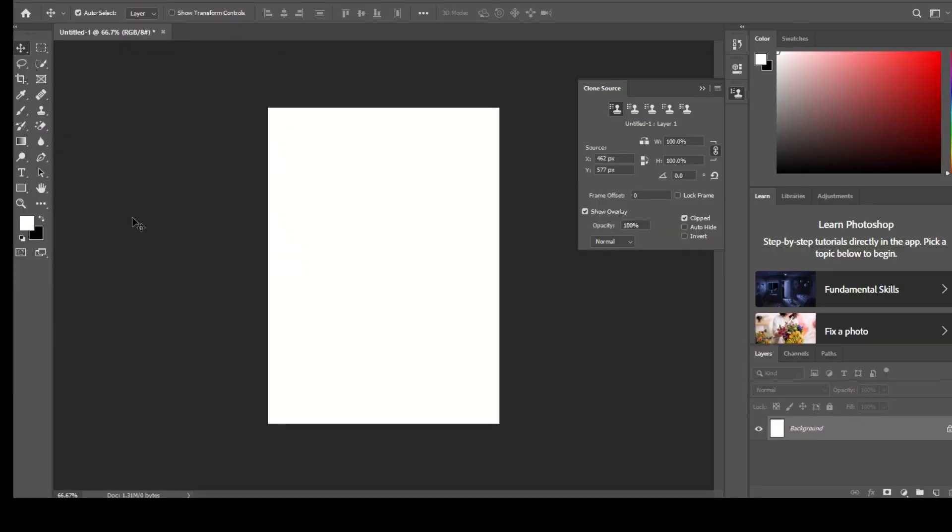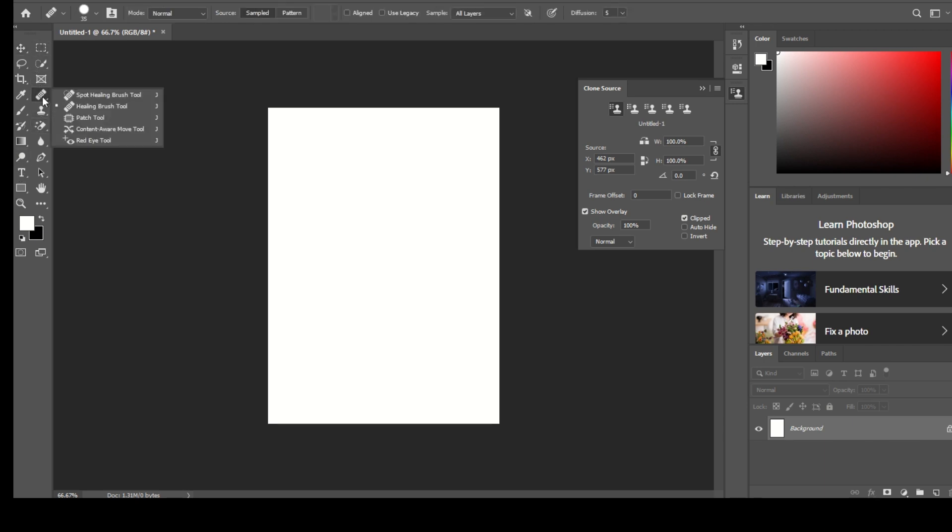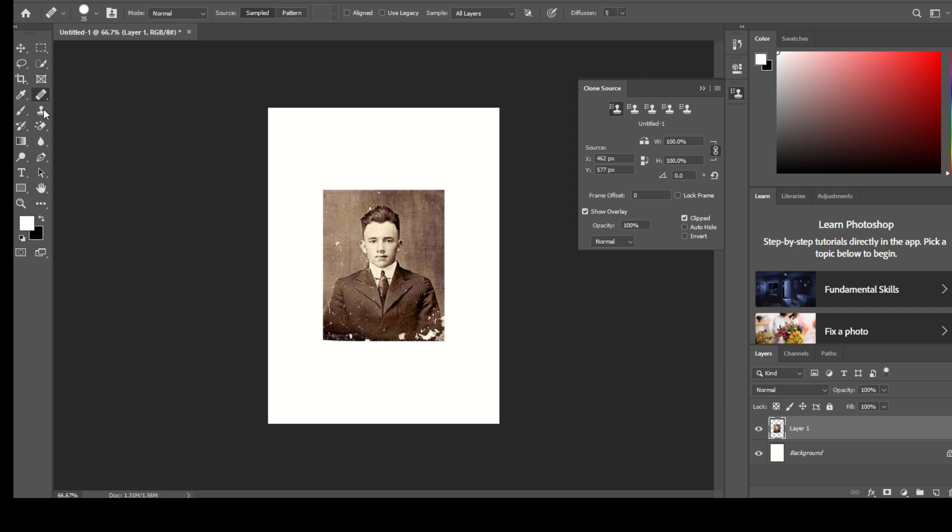Step 9: The Healing Brush Tool in Photoshop is used to repair or remove imperfections from an image. Select the Healing Brush Tool from the toolbar.